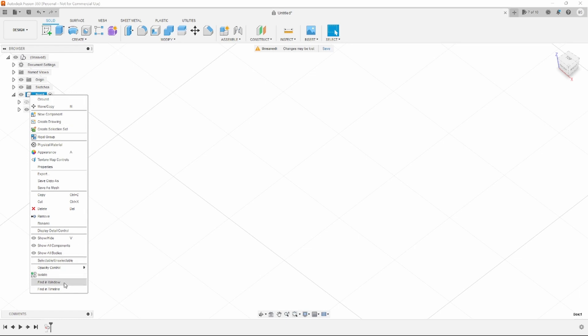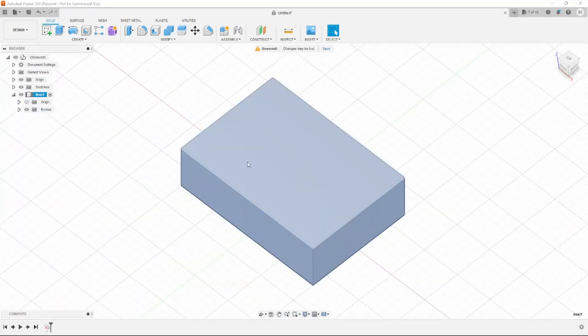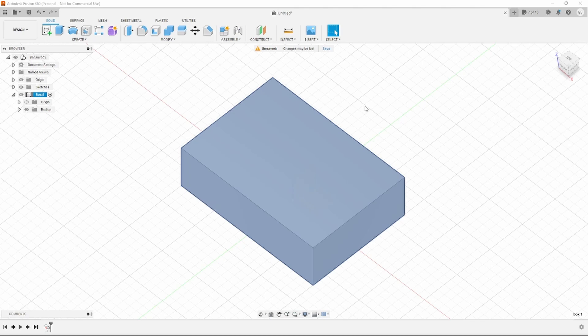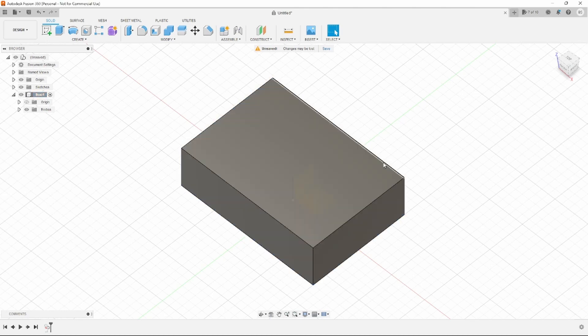And go down to Find in Window, and it'll reorient itself and put that component dead center in your frame. So that's really useful.